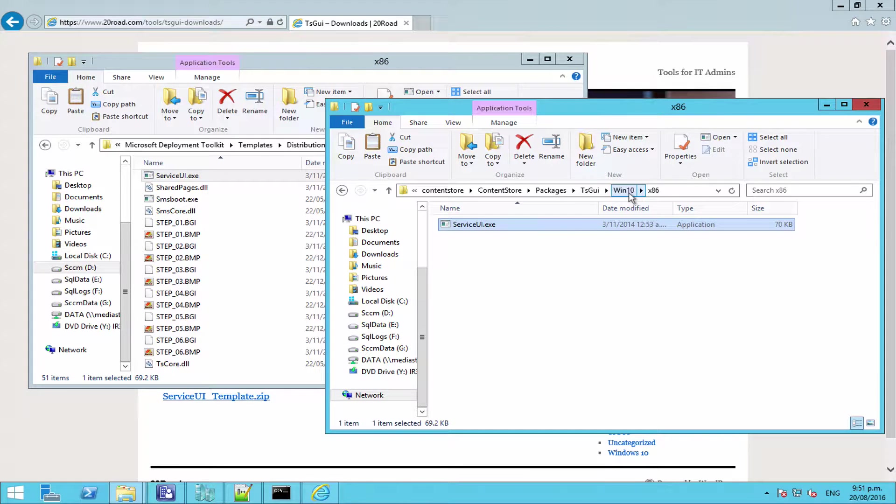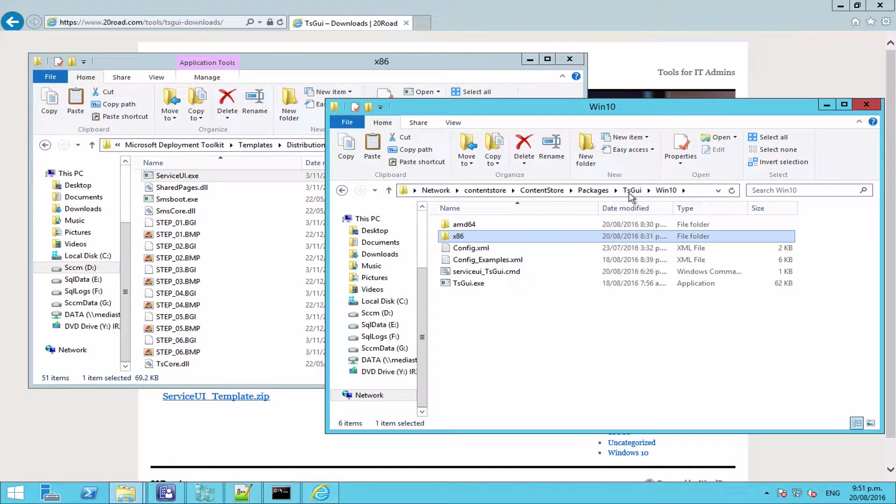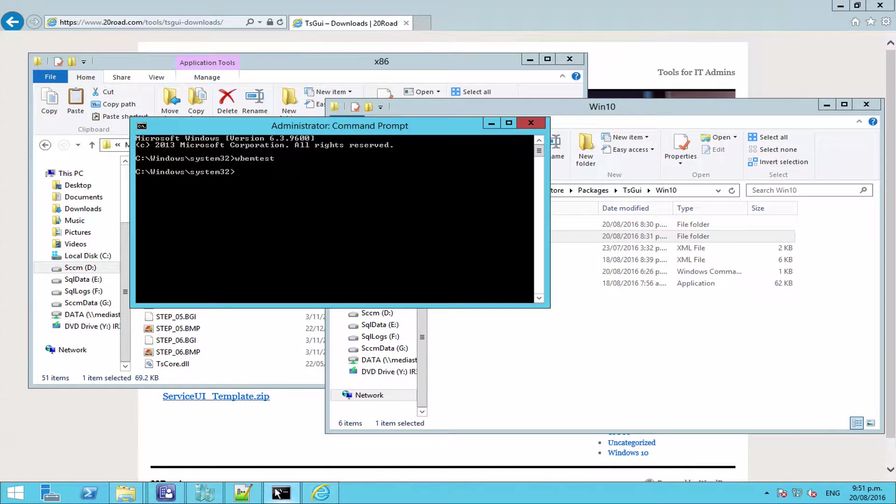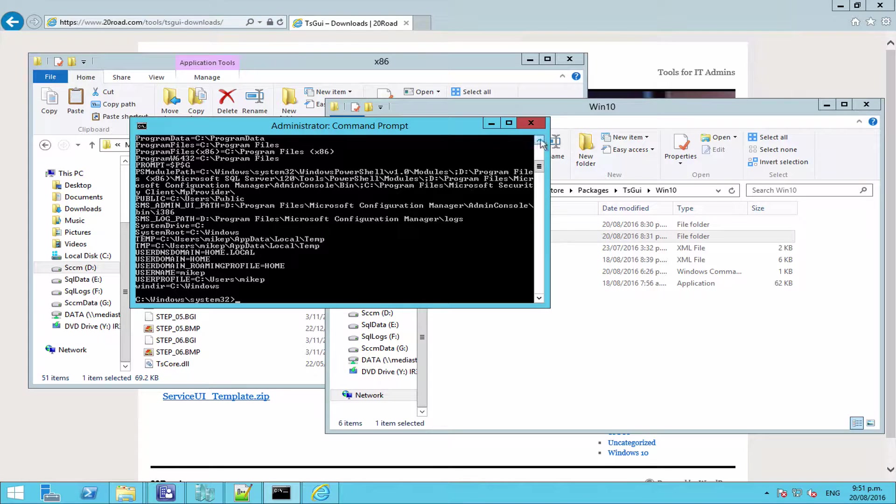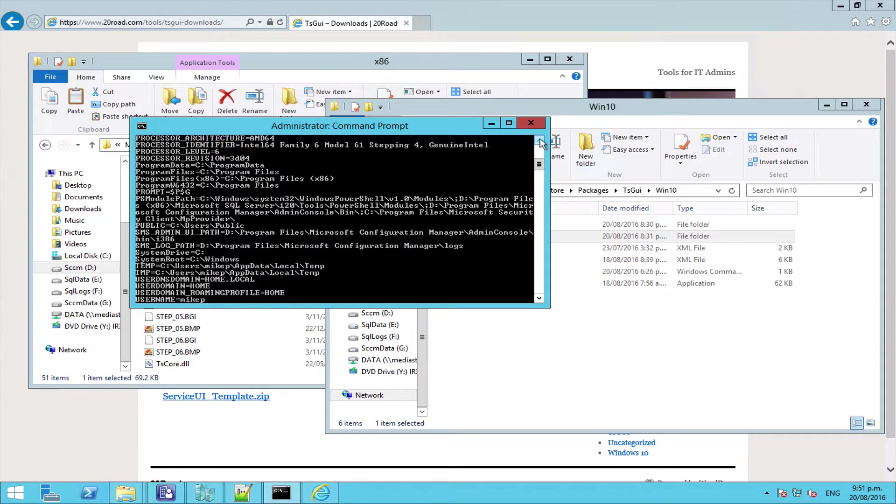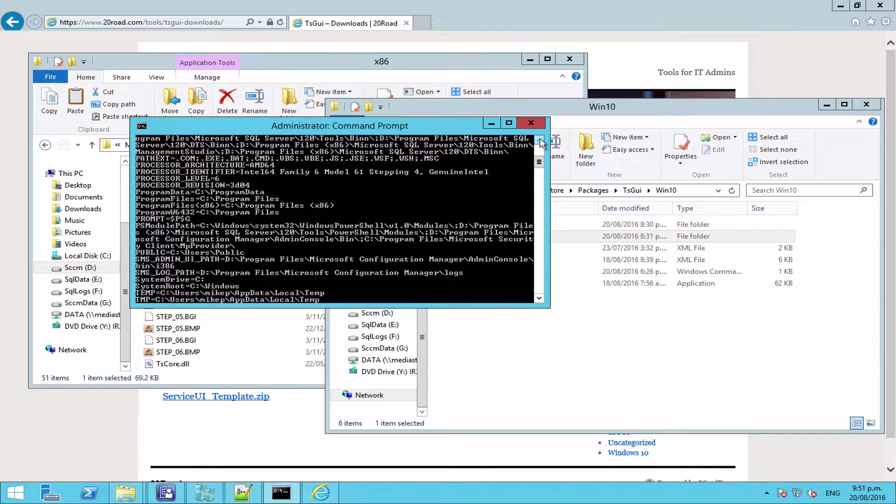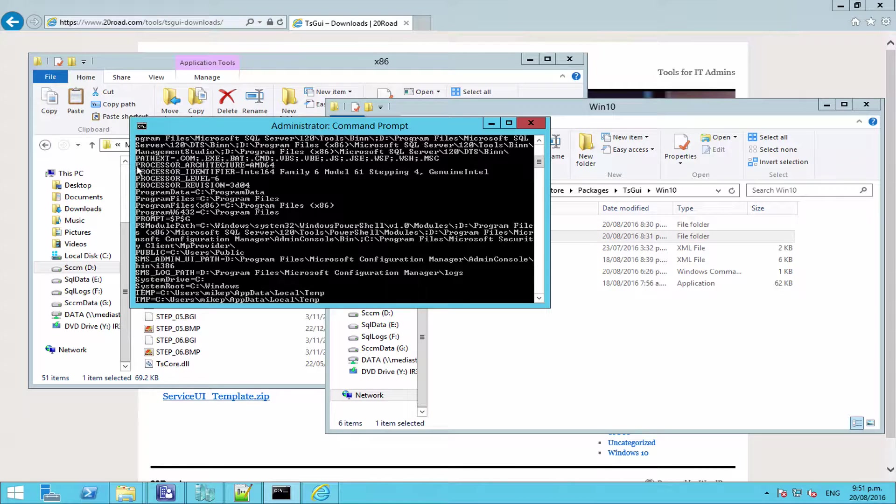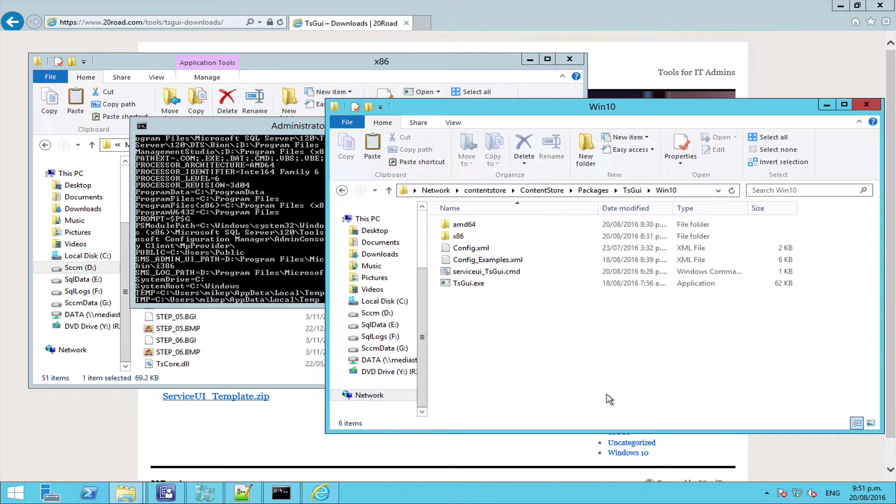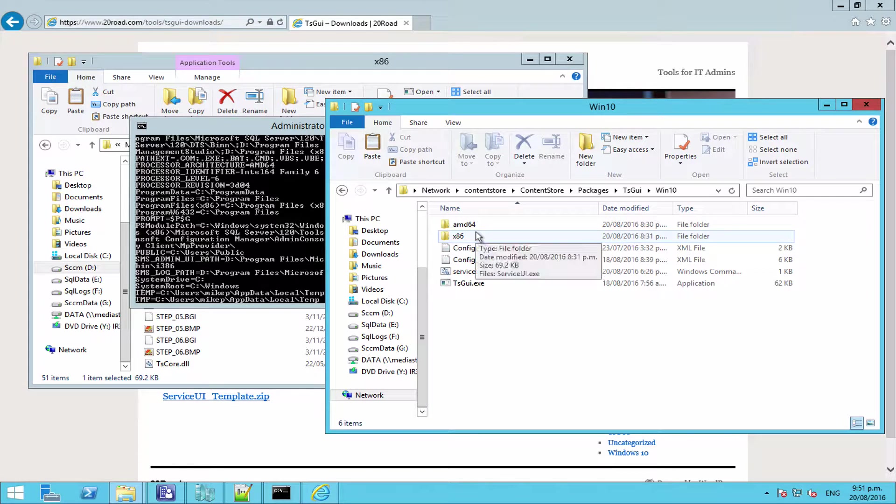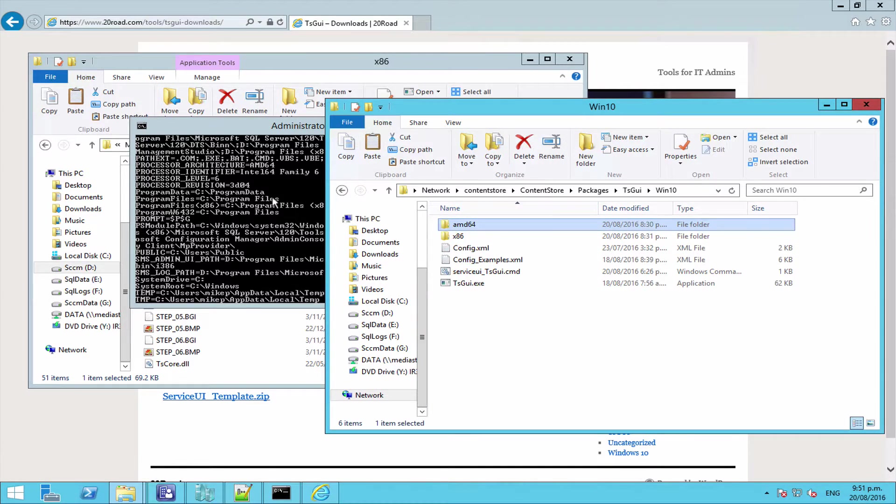Now in case you're wondering why I'm using the terminology AMD64 rather than x64, that is because the script uses an environment variable called processor architecture. And if you run set from command line, you can see all the environment variables that are listed, and you can see processor architecture is actually AMD64, not x64. So just using the correct terminology there or the correct naming standard.